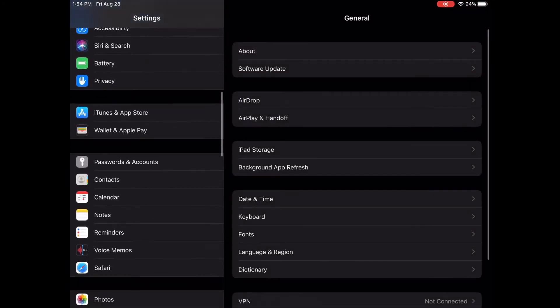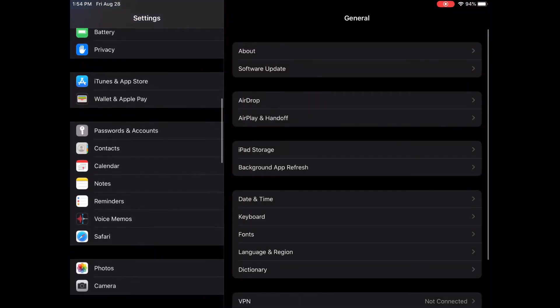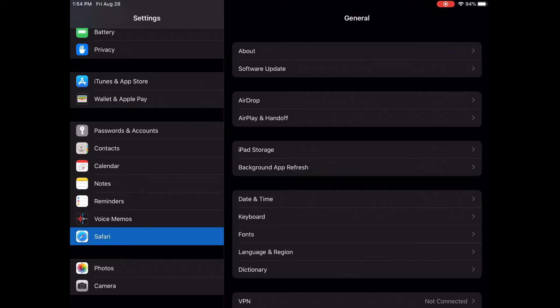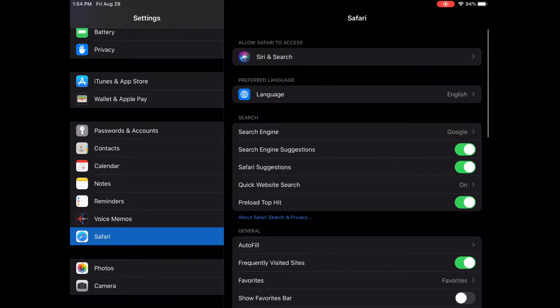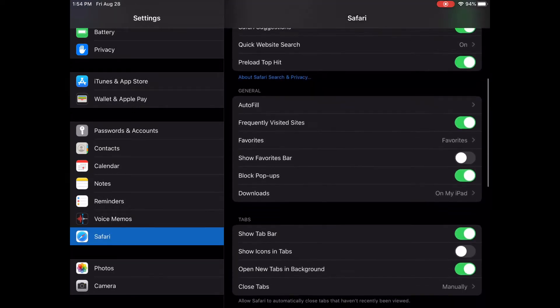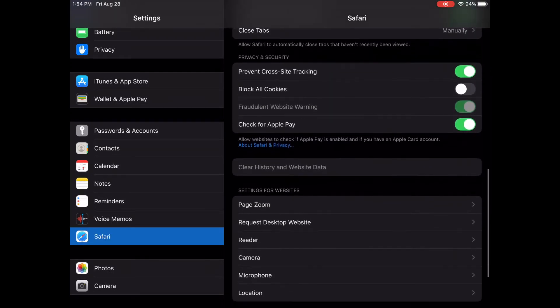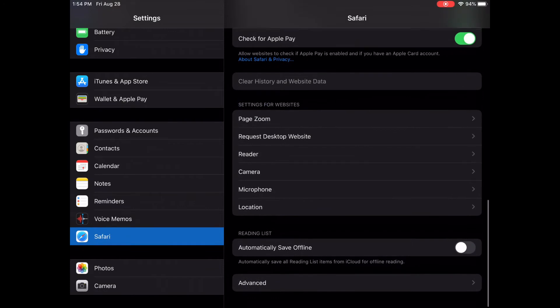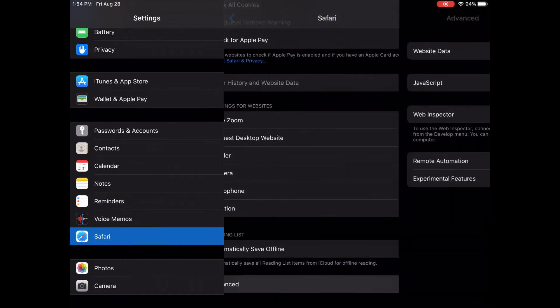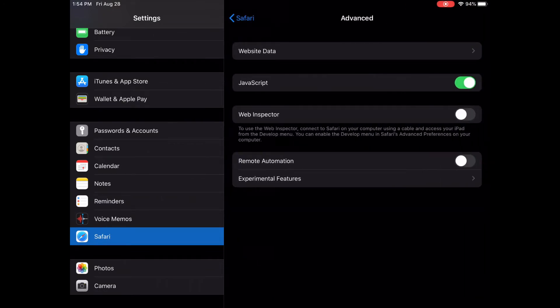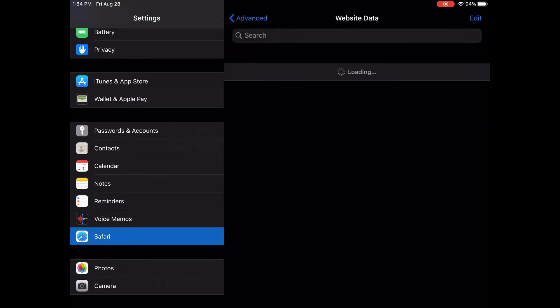And then we scroll down to Safari, and then we come to the bottom. It will say Advanced, and then Website Data, and then just clear everything right here.